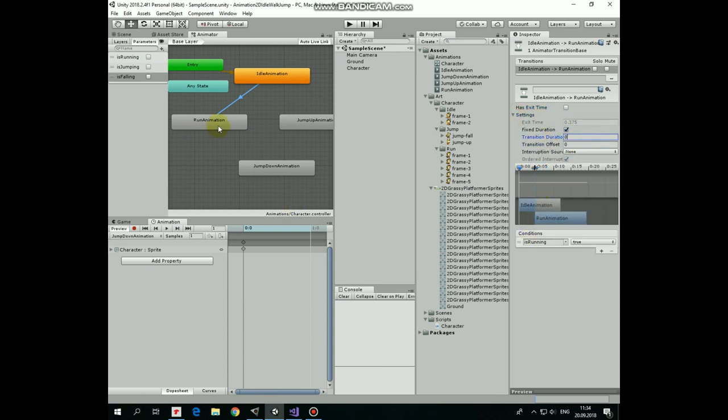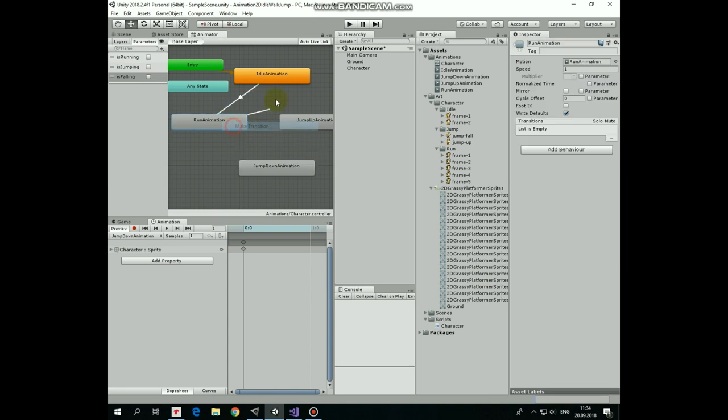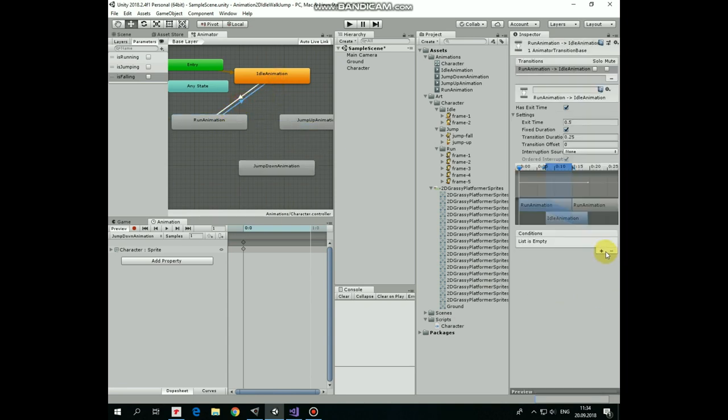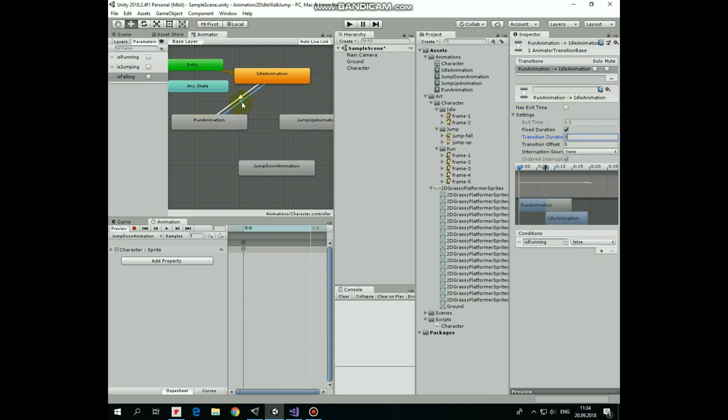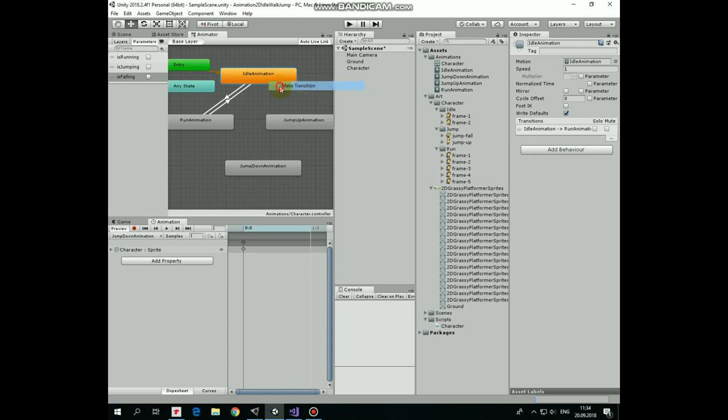Next transition will be from run to idle state. Select this transition. Condition will be when isRunning is false. Uncheck has exit time and set transition duration to 0.